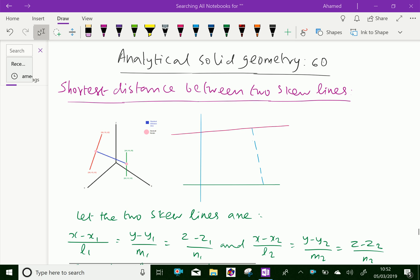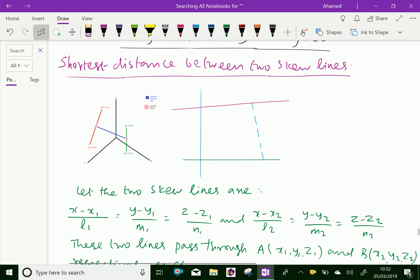Welcome to AminAcademy.com. In analytical solid geometry, let us discuss the shortest distance between two skew lines. Look at this figure — the red and green lines are skew lines because they are non-intersecting as well as non-parallel.